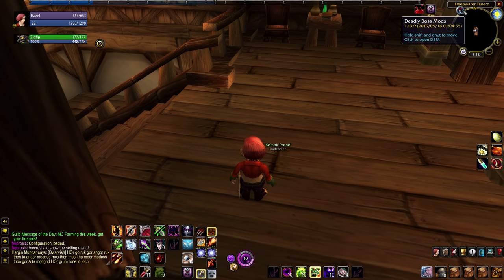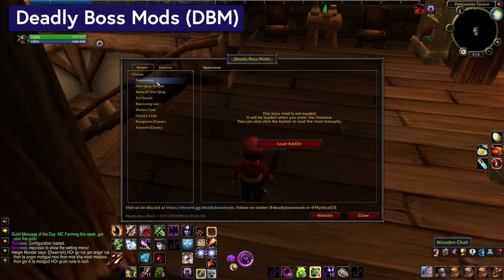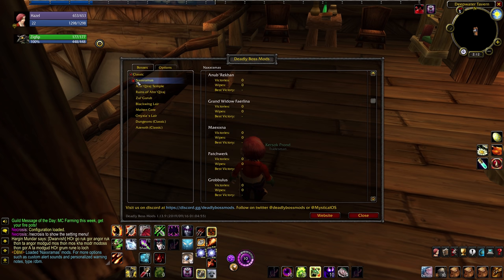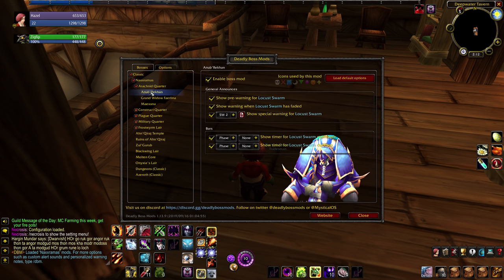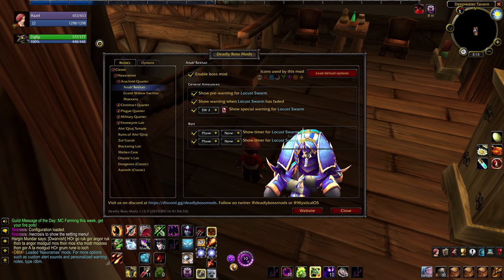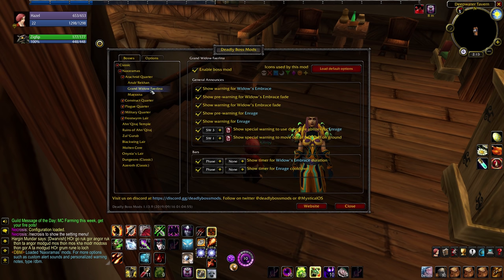Speaking of dungeons, I also have DBM installed. I picked this up because it's available and just felt like a good idea. DBM gives you alerts and timers for the various boss fights in the game. I don't know that I really need it for Classic, but I also don't know that I don't. Anything that'll help me embarrass myself less in pugs is an easy pick for me.